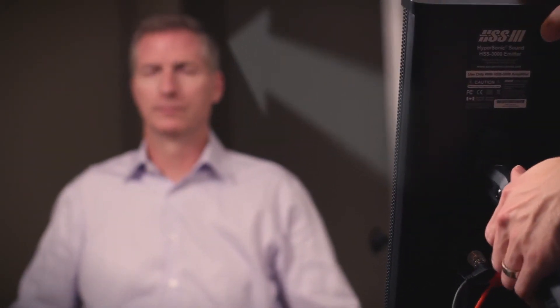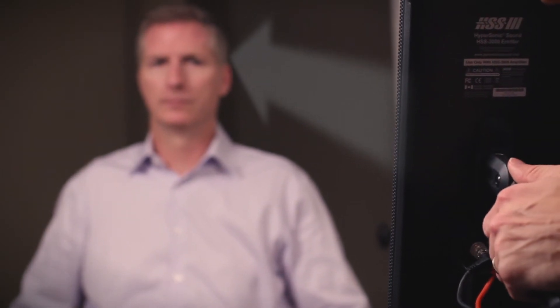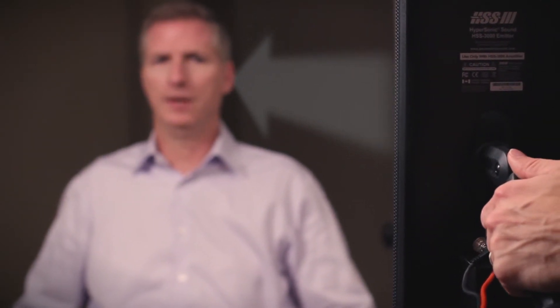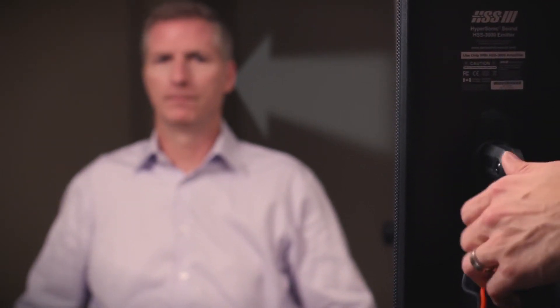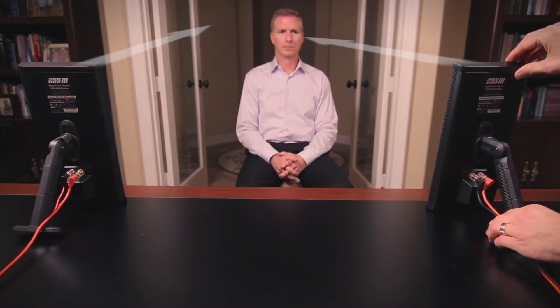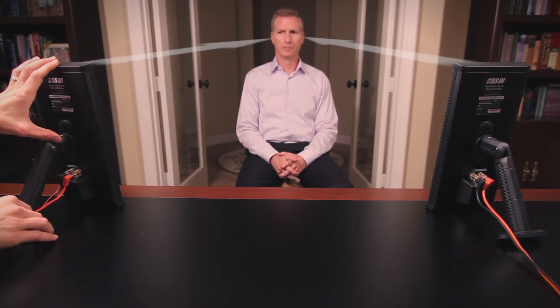HSS sound is very directional so it is important that the emitters are pointed towards the listener's head. Direct the left emitter towards the listener's left ear and the right emitter to the right ear.